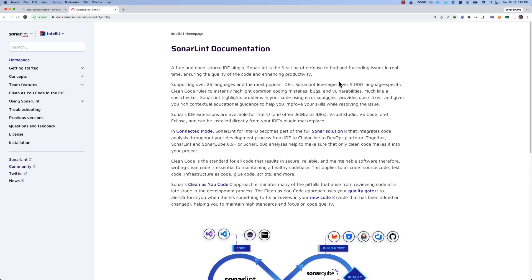Documentation for SonarLint is available at our docs.sonarsource.com website where you can find more detailed information about all of the topics covered in this video.